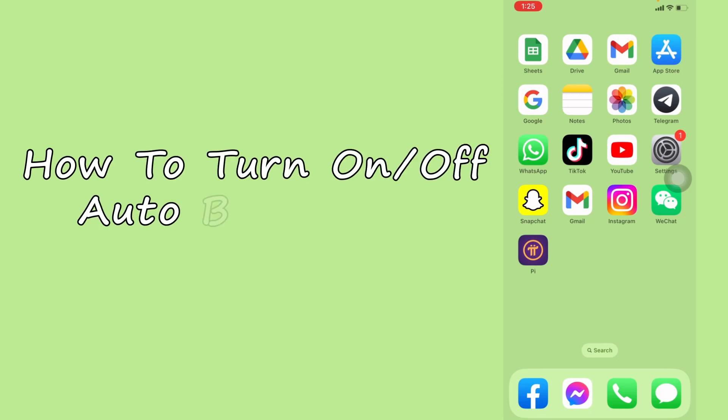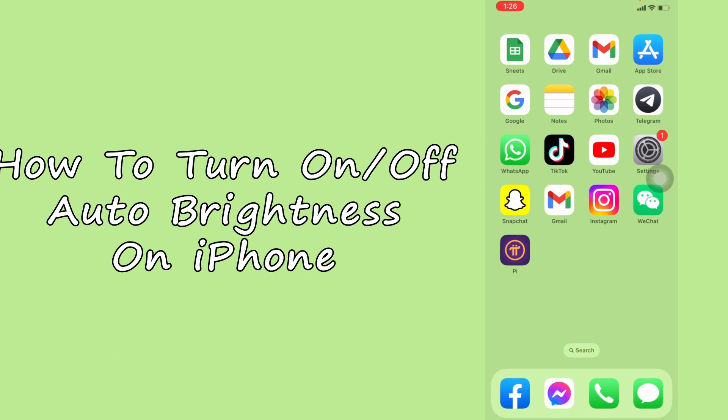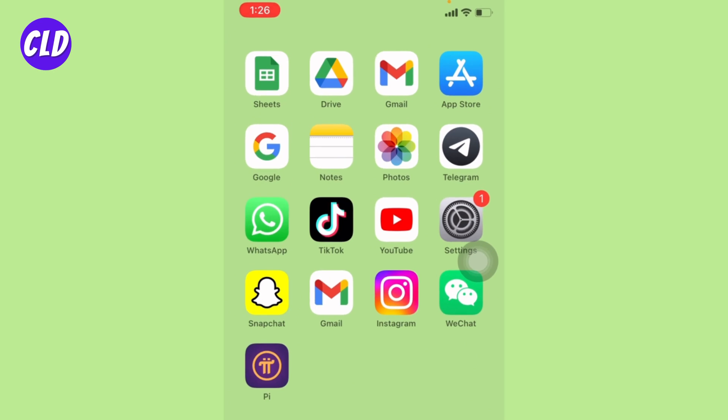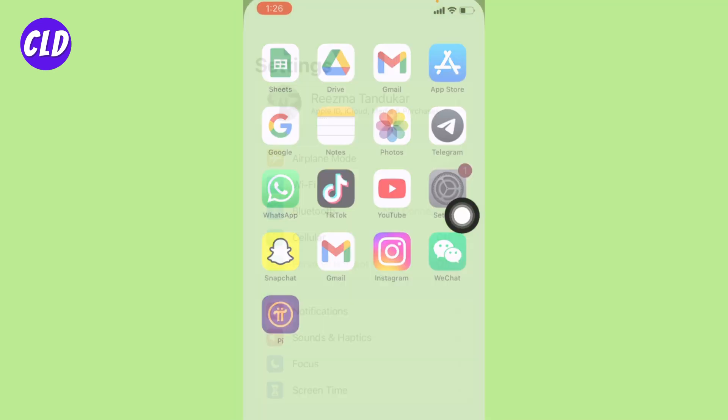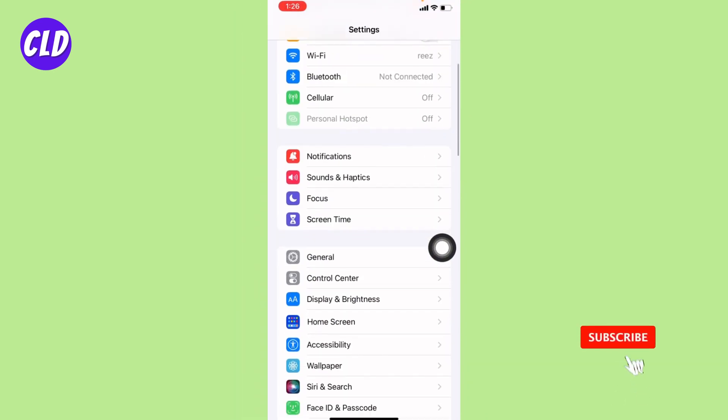How to turn on and off auto brightness in iPhone. Hello everyone, welcome to our channel. I'm Lisa from Create Login and Delete. Now let's jump straight into the process. Open your Settings app. Here we go. Now scroll down.